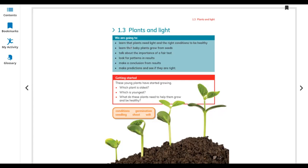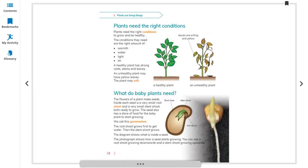What do these plants need to help them grow and be healthy? Sunlight — because with the help of sunlight, plants make their food in their leaves. The second important thing is water. The vocabulary words for this lesson are: conditions, germination, seedling, shoot, and wilt.